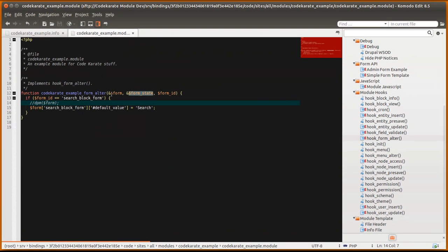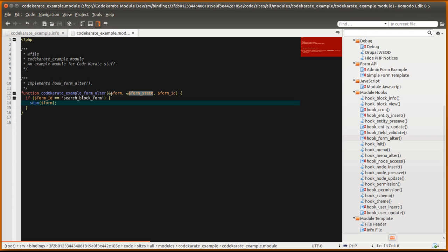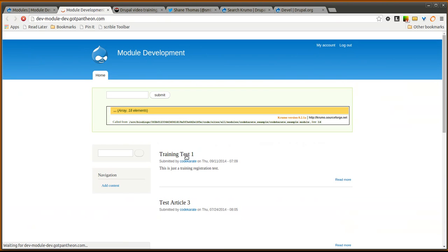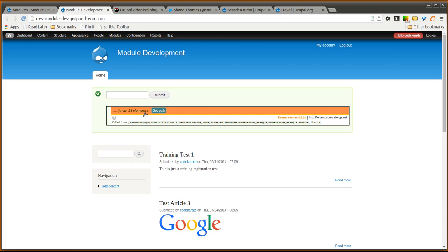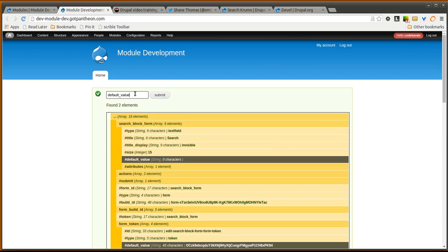There's also another function that is added when you use the search Krumo module. It's the sdpm function. It's almost the exact same thing. There's only a very small difference. So you can use that. You can still search for, say, the default value. It'll open it up and show you.